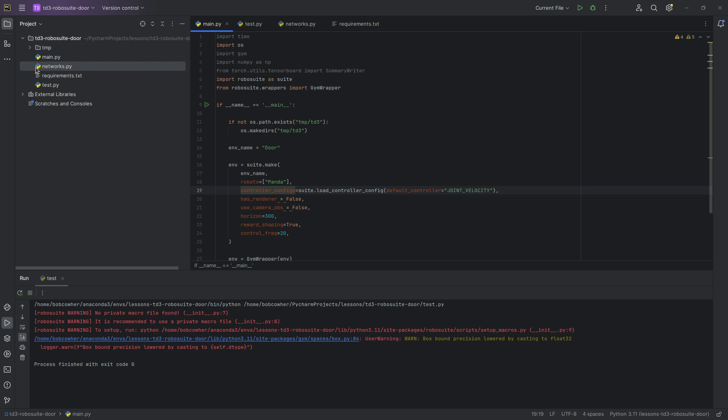Instead of training inline where every time you take a step you try to learn from it, it is more sample efficient in that every time it takes a step, it stores that step in a buffer, and then that buffer is sampled from in batches for training purposes. So we are going to go ahead and code up that buffer class.